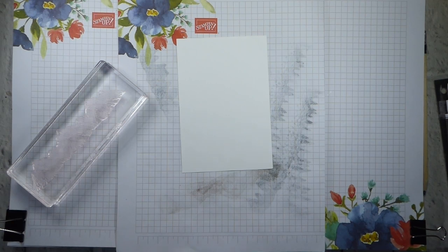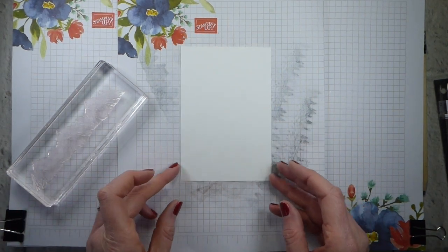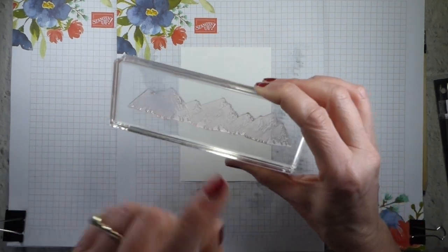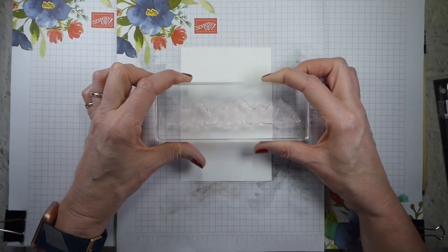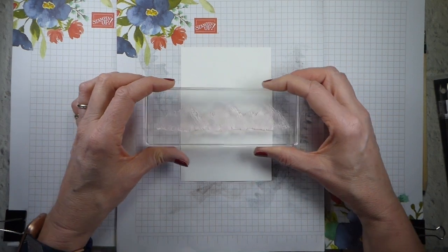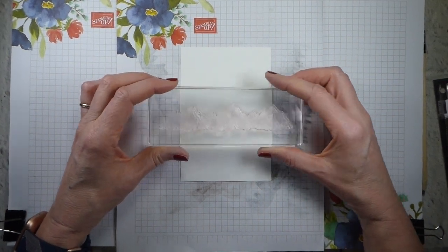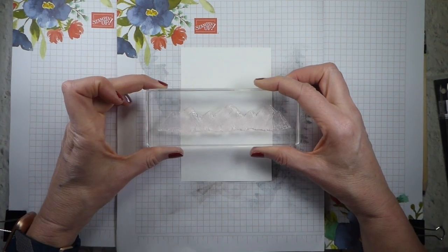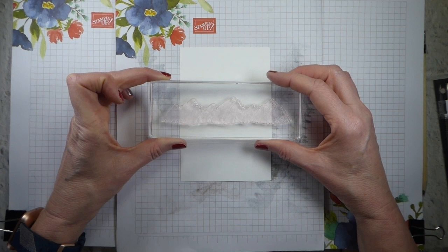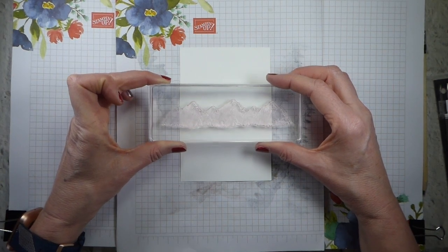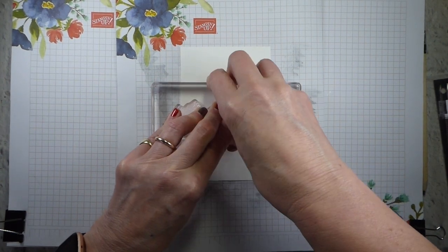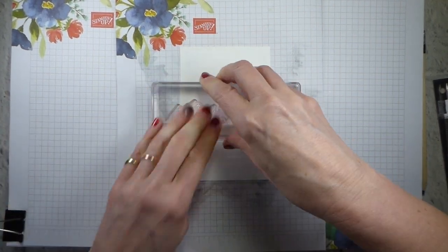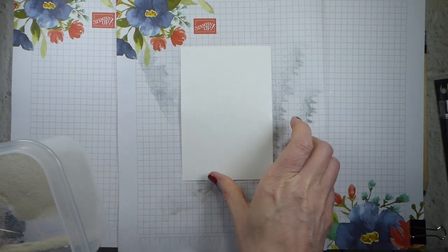I'm going to ink up the whole of the stamp, even though some of it is going to end up off the piece of paper. I like to make sure I've inked up the whole thing just so that I can decide nearer the time where I'm going to put it. Inking up all of it means that I can move it around.